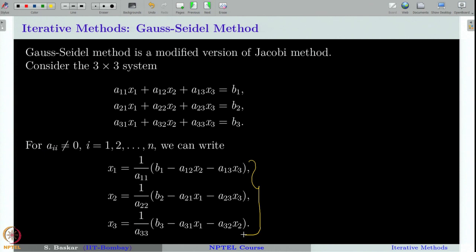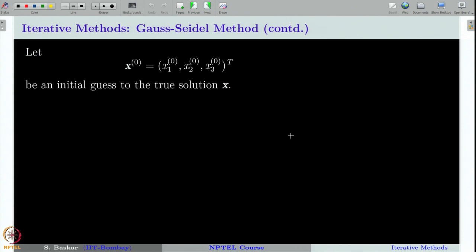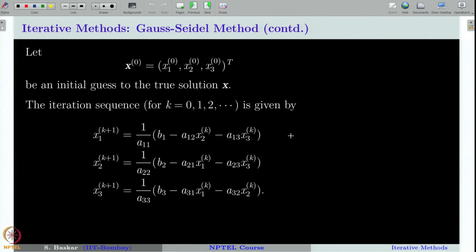Any solution to the original system will also be a solution to this equivalent system. With this observation, we choose a vector arbitrarily, name it x⁰, plug it into the right-hand side to get x¹. Again, plug in x¹ to get x², and the iteration process continues. In general, the Jacobi iteration is given in this form, which can also be written in matrix notation as done in the last class.